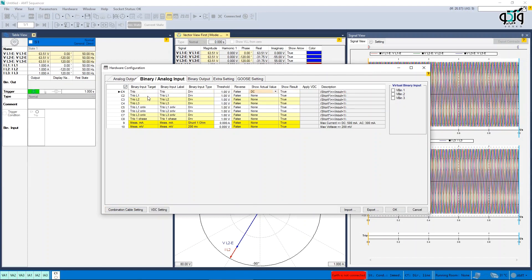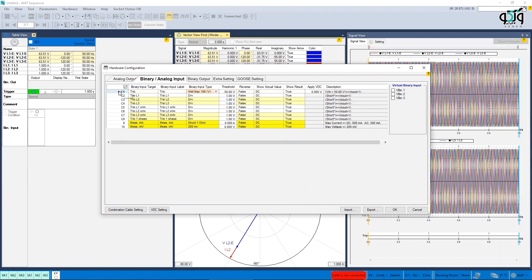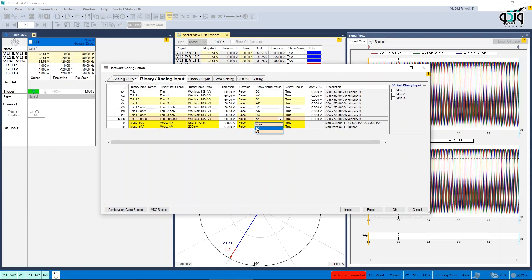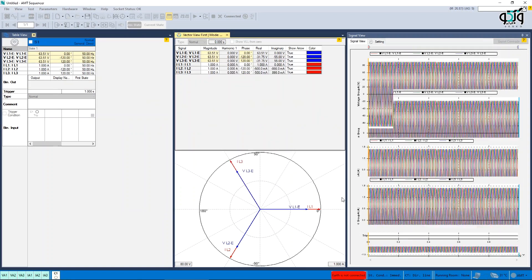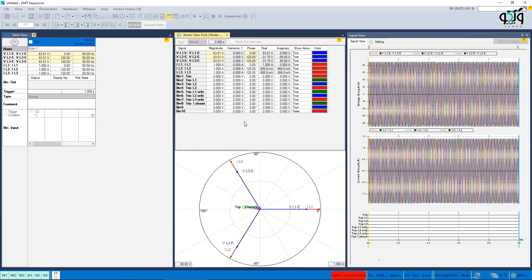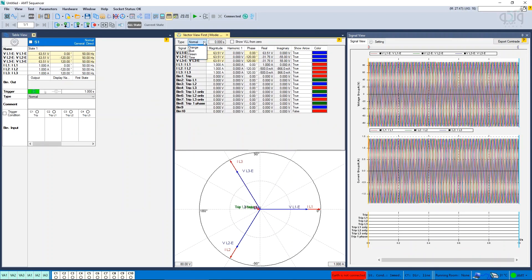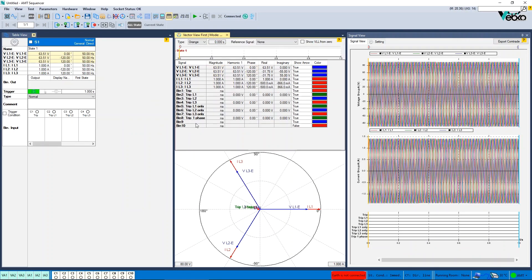AMT sequencer. In vector view, by selecting DC for binary inputs, binary input cells which show actual value on DC are disabled in harmonic 1, phase, real, and imaginary columns.